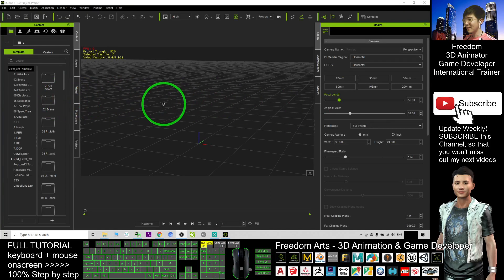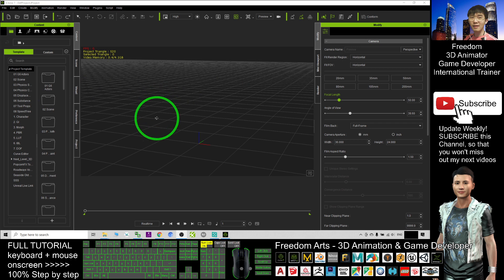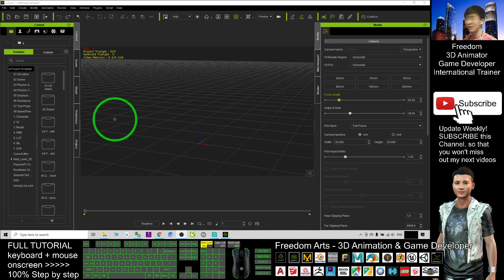Hey guys, my name is Freedom. Today I'm going to show you how to create a sandstorm in iClone 7 3D animation.